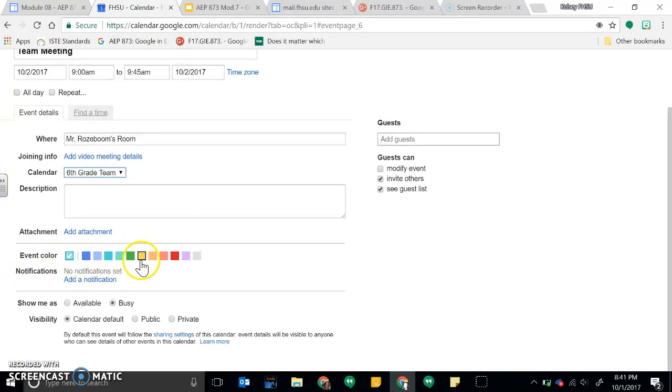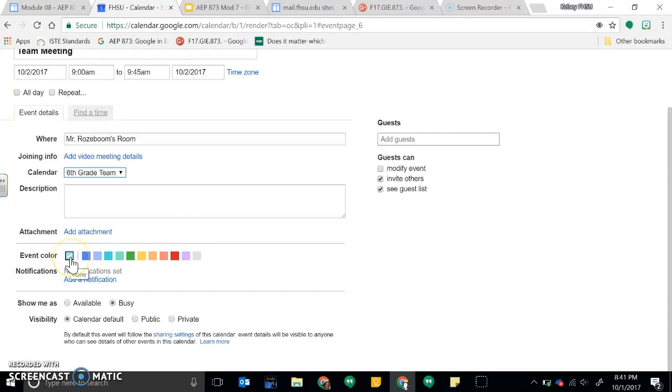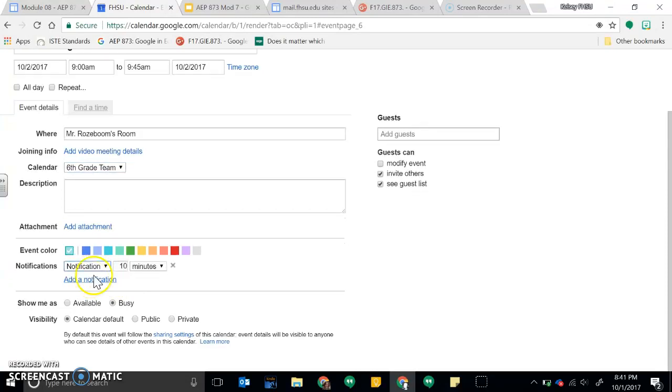If I had a specific color for my team meetings I could change it, but I'm going to leave it as that. But if I wanted to color code it I could definitely. If I need to have a notification, I can create a notification here.